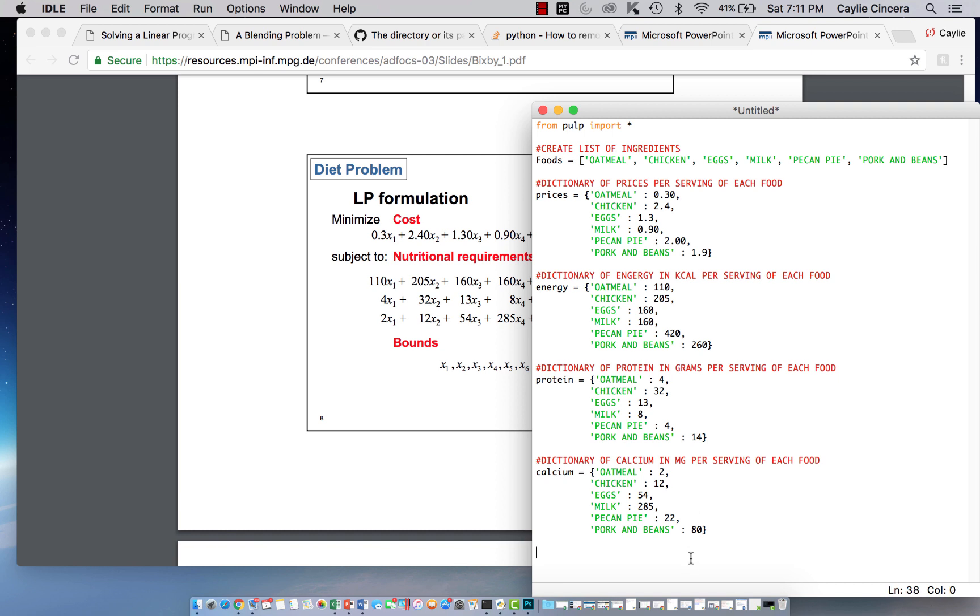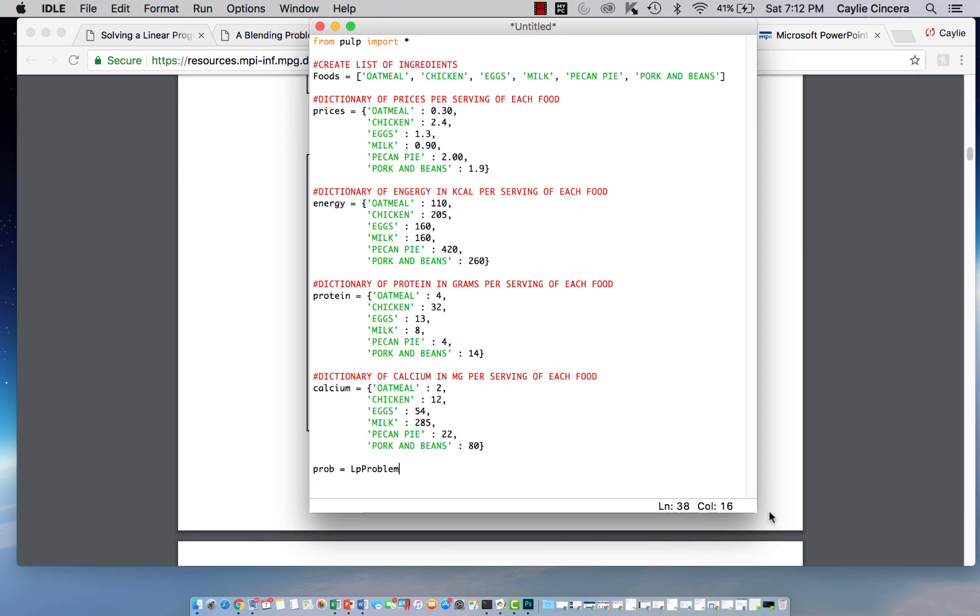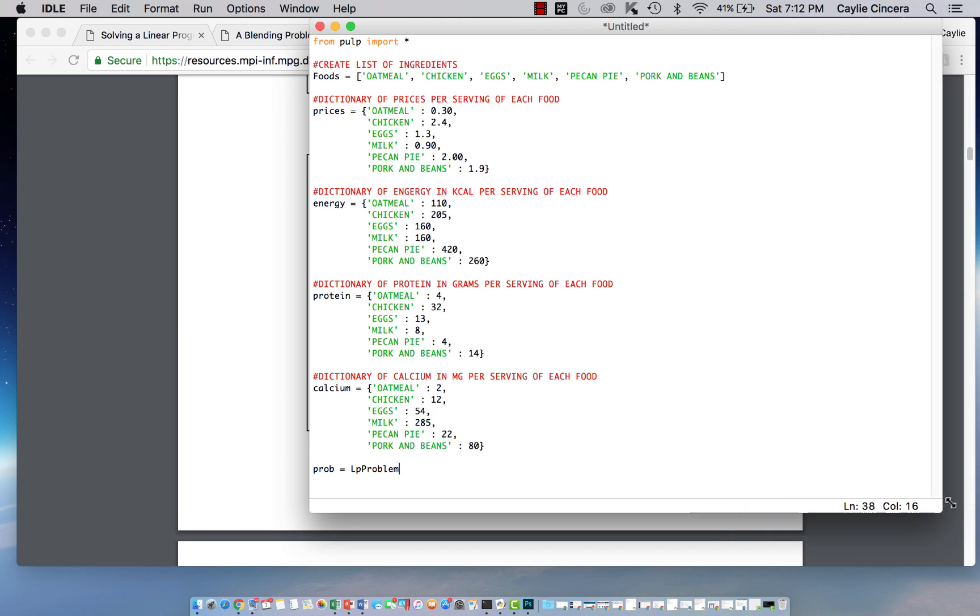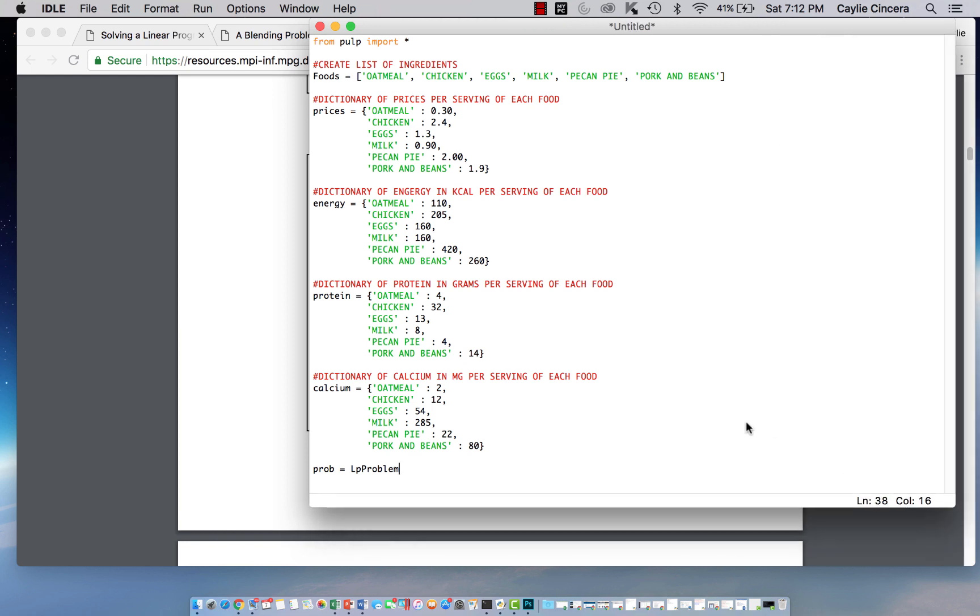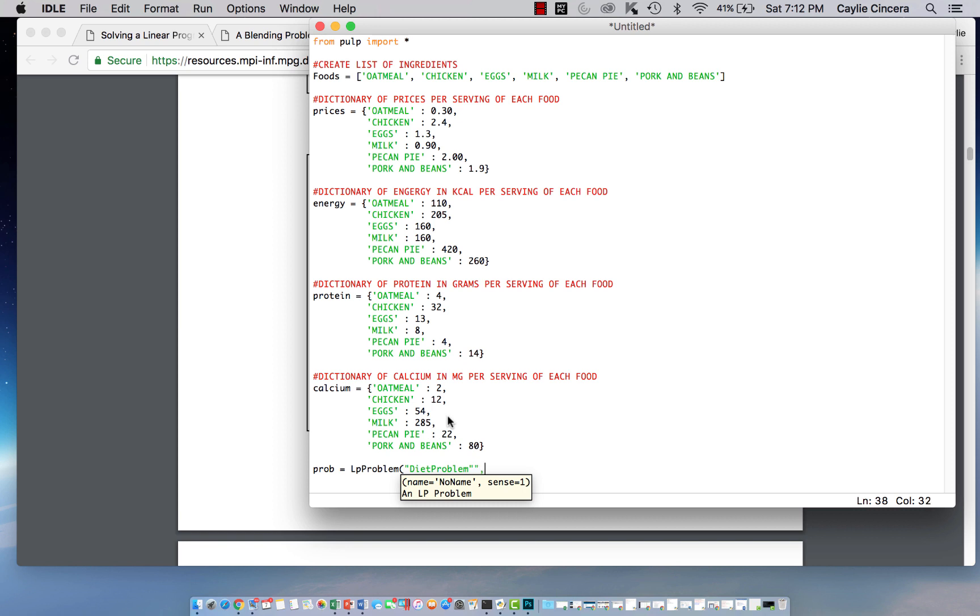So then the next thing we want to do is we want to set our problem variable and call that prob equals LP problem. And we are just going to call this diet problem. And then we are going to do this is a minimization.